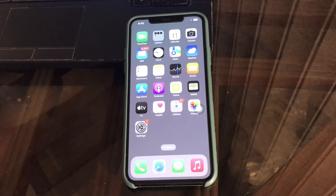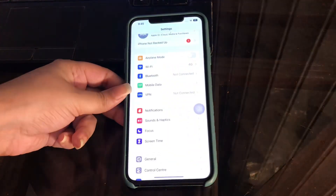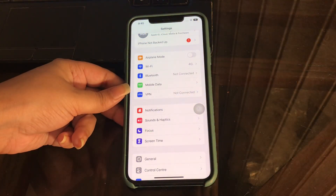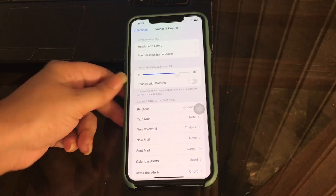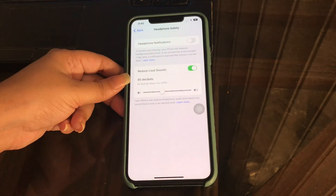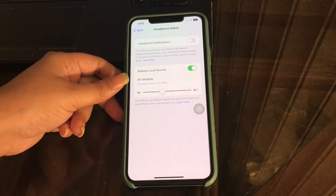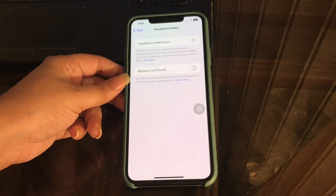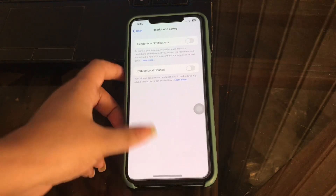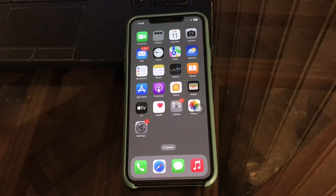The next step is to turn off the Reduce Loud Sound option. Go to Settings, tap on Sound and Haptics, then tap on Headphone Safety. On the Headphone Safety page, turn off the Reduce Loud Sound toggle. After that, the issue should no longer be present on your iPhone.